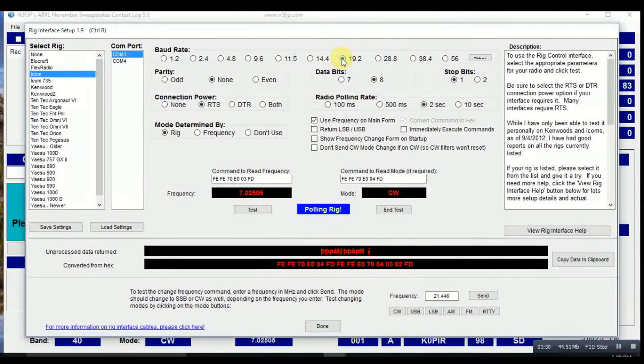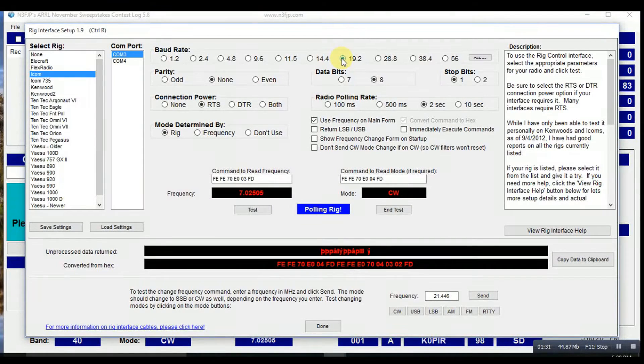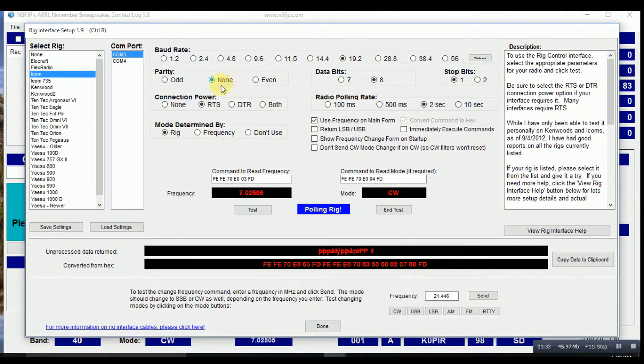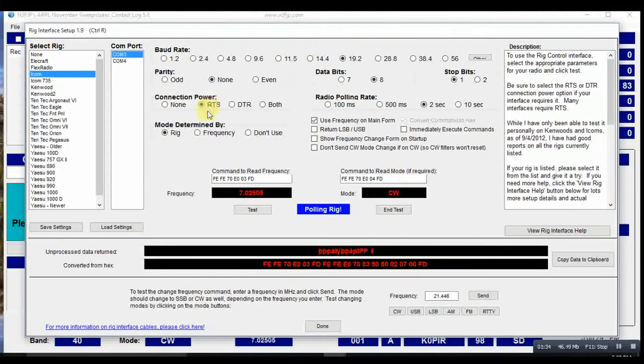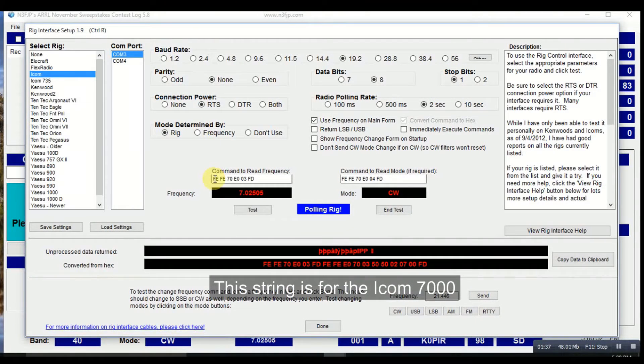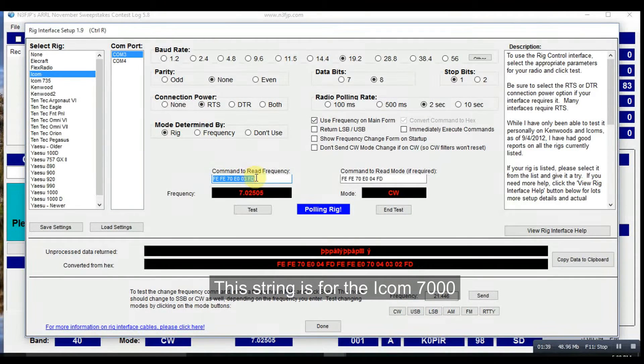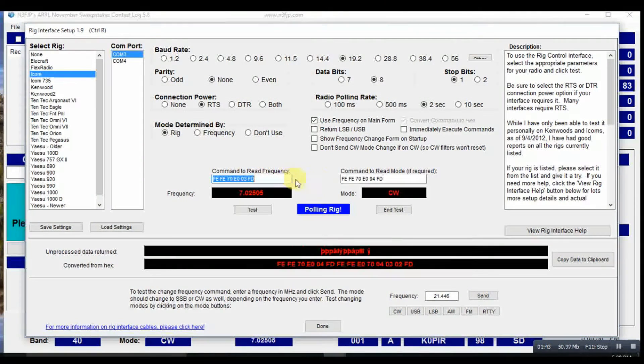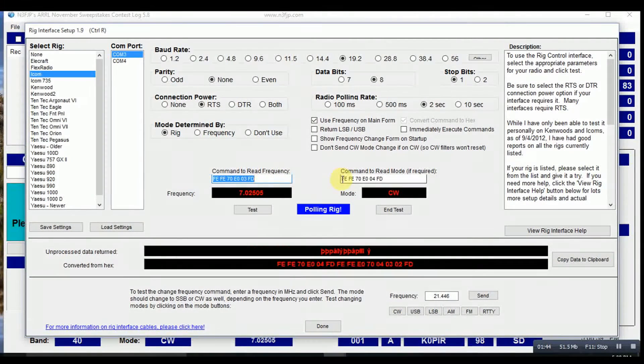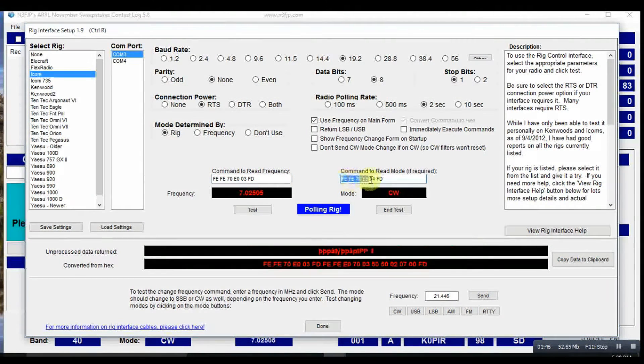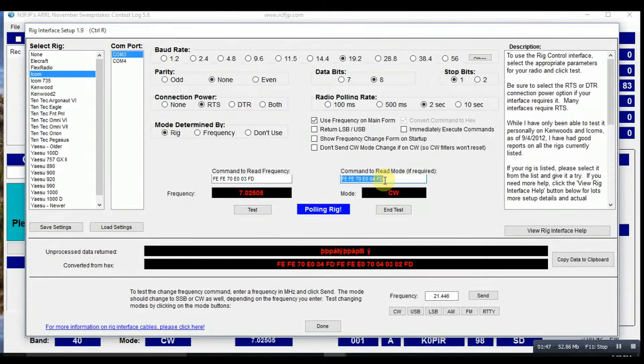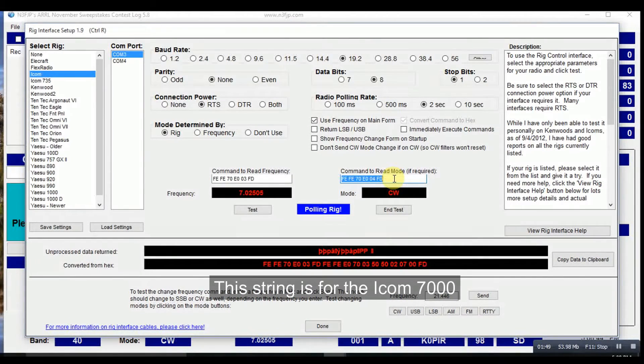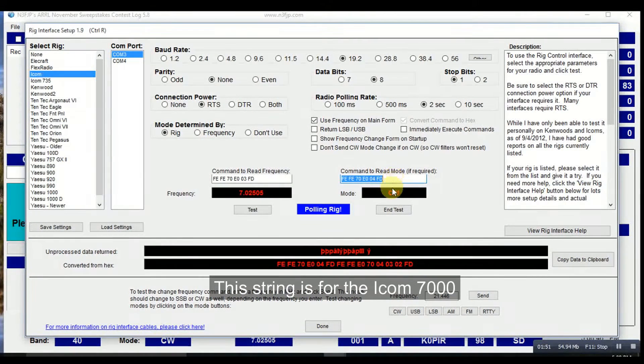One thing in particular you want to be careful with is this field here. I got this off of the website and you'll have to enter those numbers in. And this one is slightly different. Instead of an O3, it's an O4.